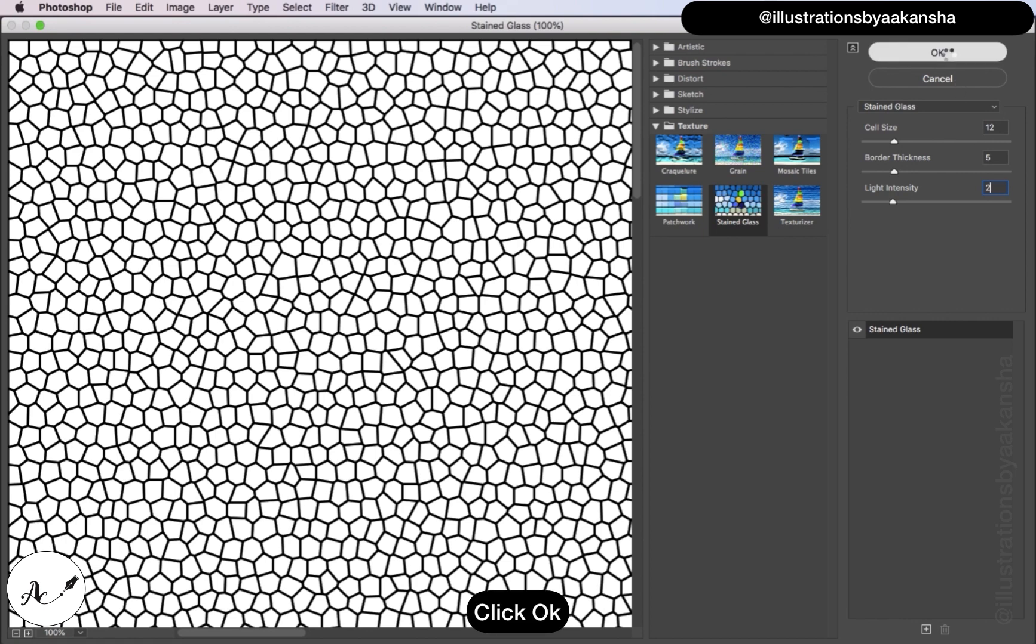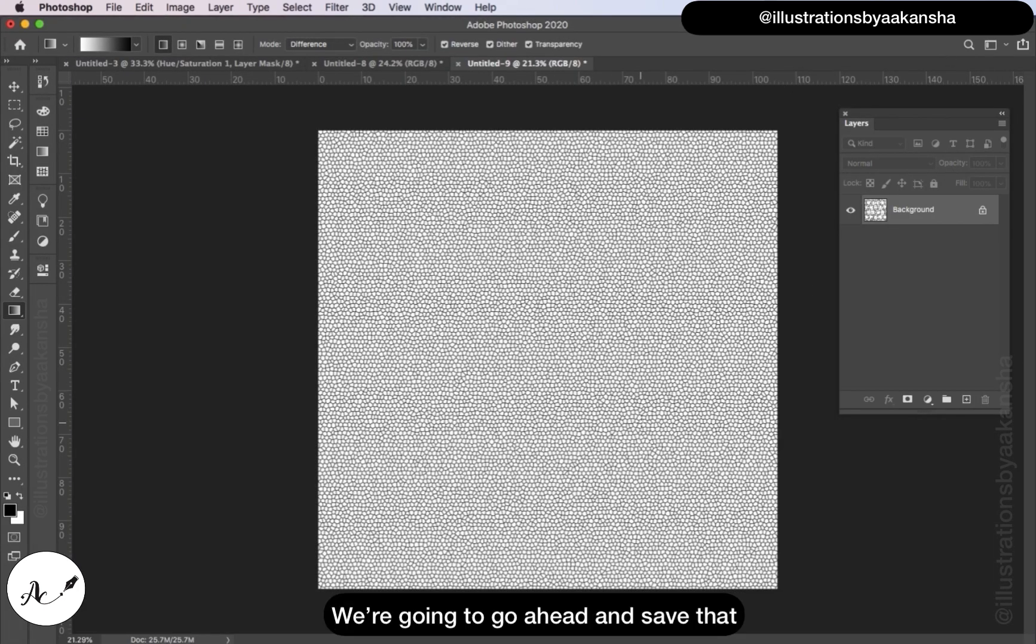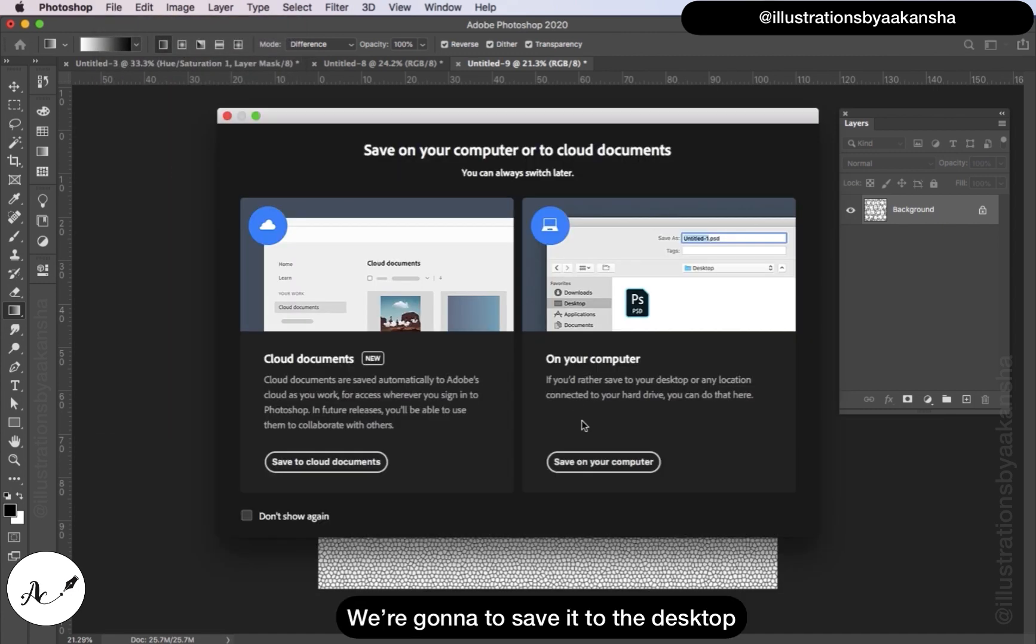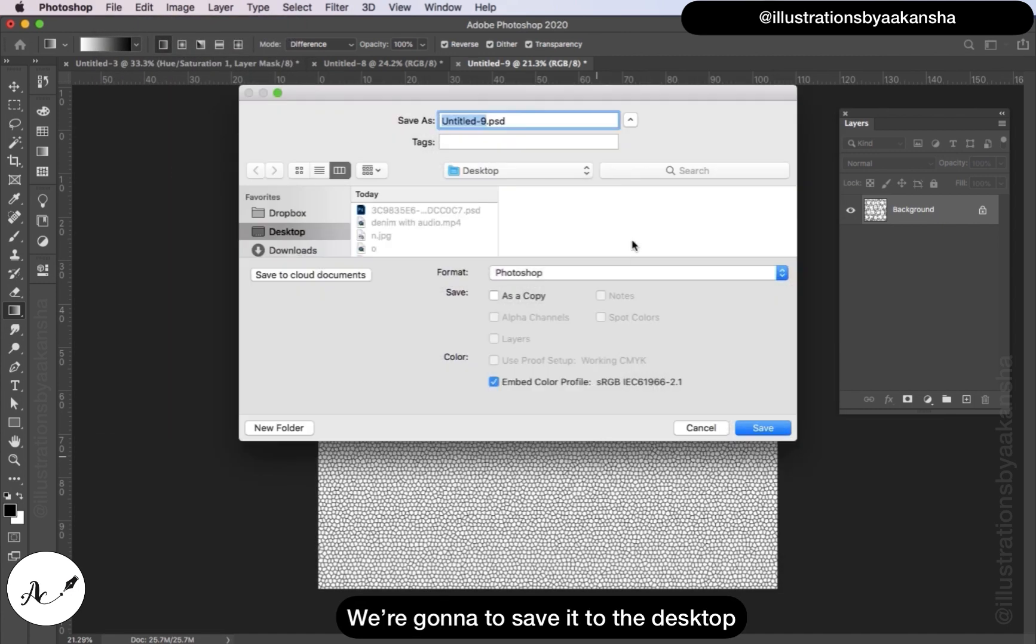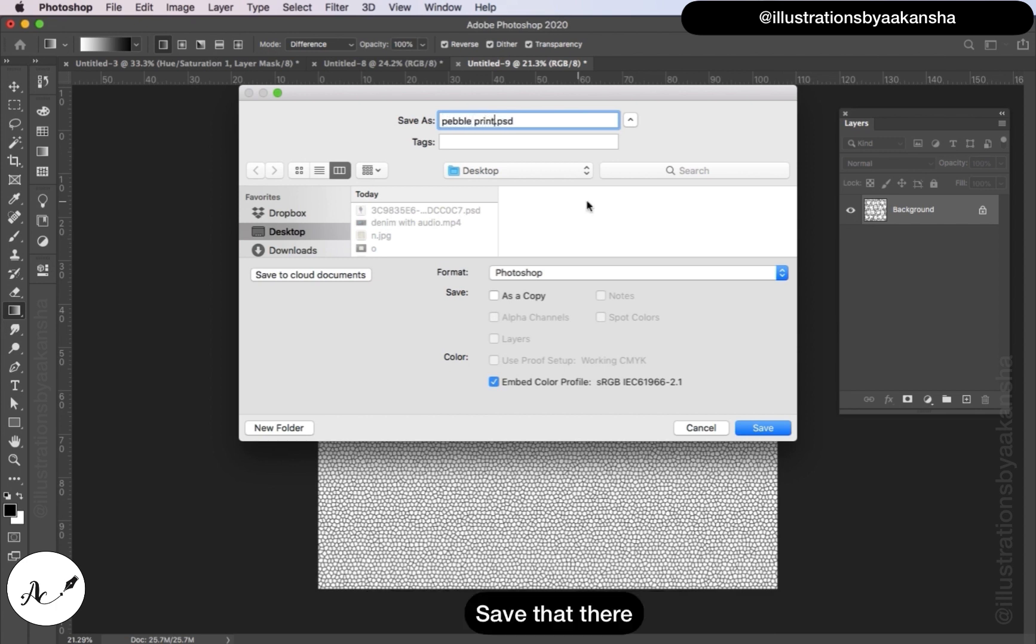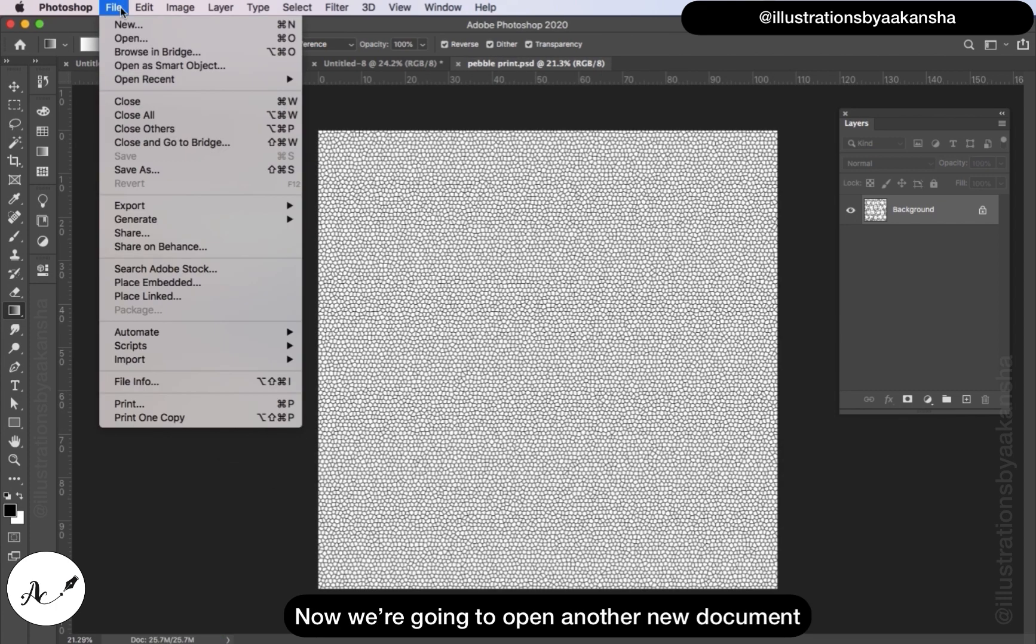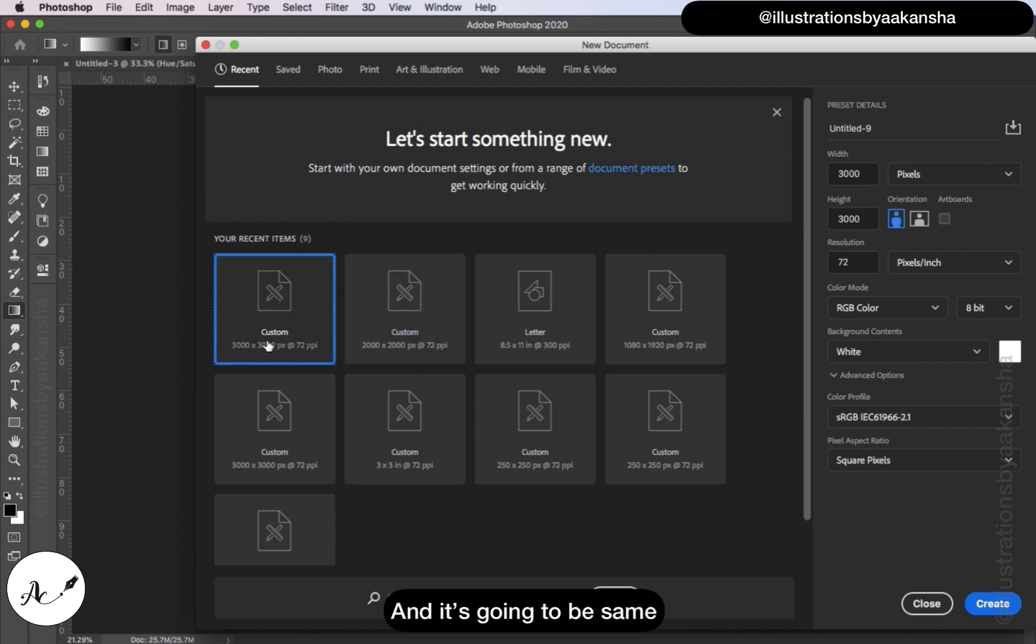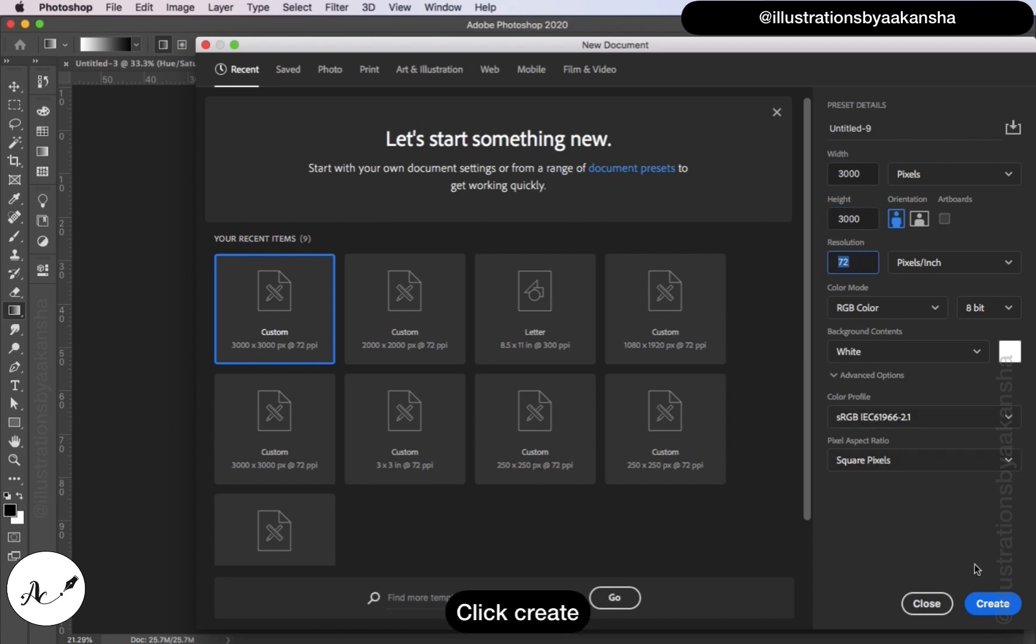Click OK. Once you have this texture we're going to go ahead and save that. We'll go to File, Save As. We're going to save it to the desktop, name it Pebble Print, format Photoshop, save that there. Now we're going to open another new document, same 3000 pixels by 3000 pixels, resolution 72, click Create.